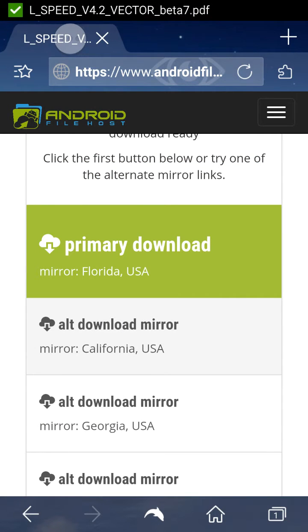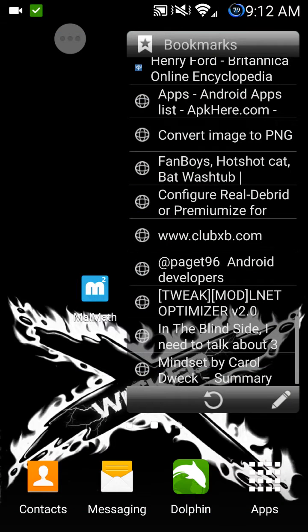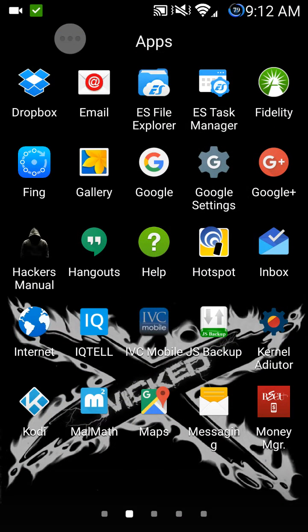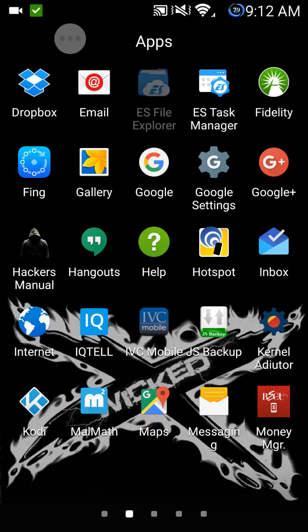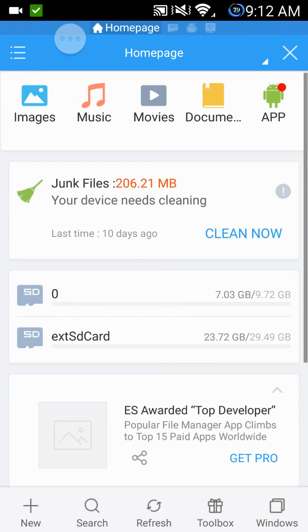Now that you have downloaded the file, make sure that you have this app right here, the third one on the first row, Easy File Explorer. It will make life much easier.